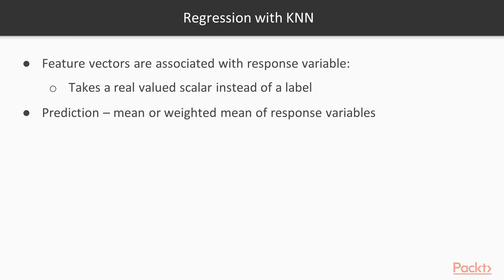In regression tasks, the feature vectors are each associated with a response variable that takes a real valued scalar instead of a label. The prediction is the mean or weighted mean of the K-N-N response variables.